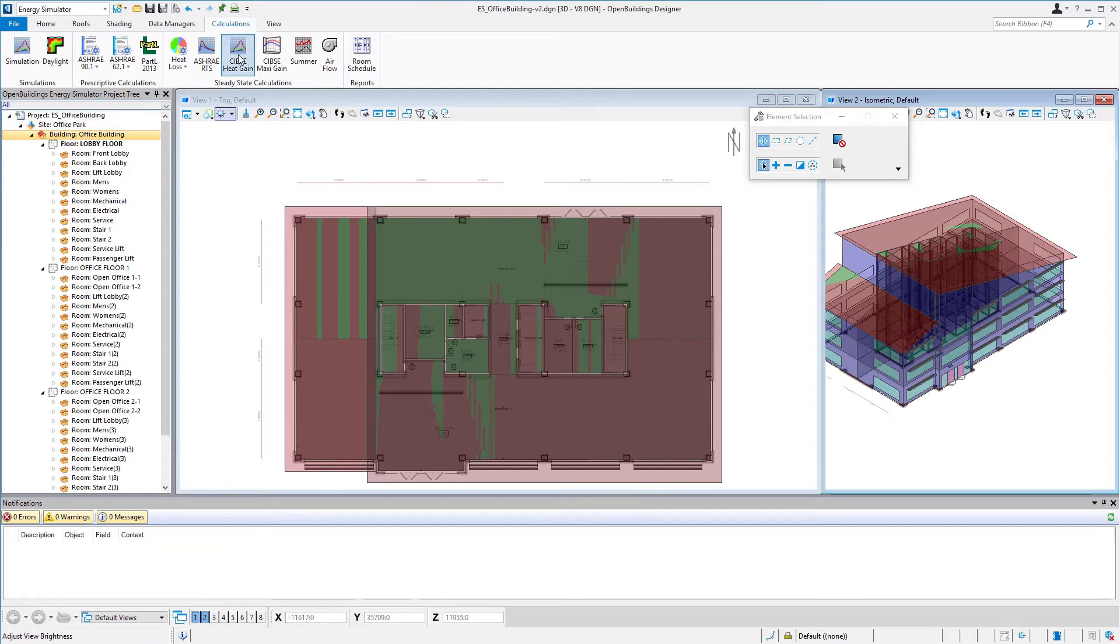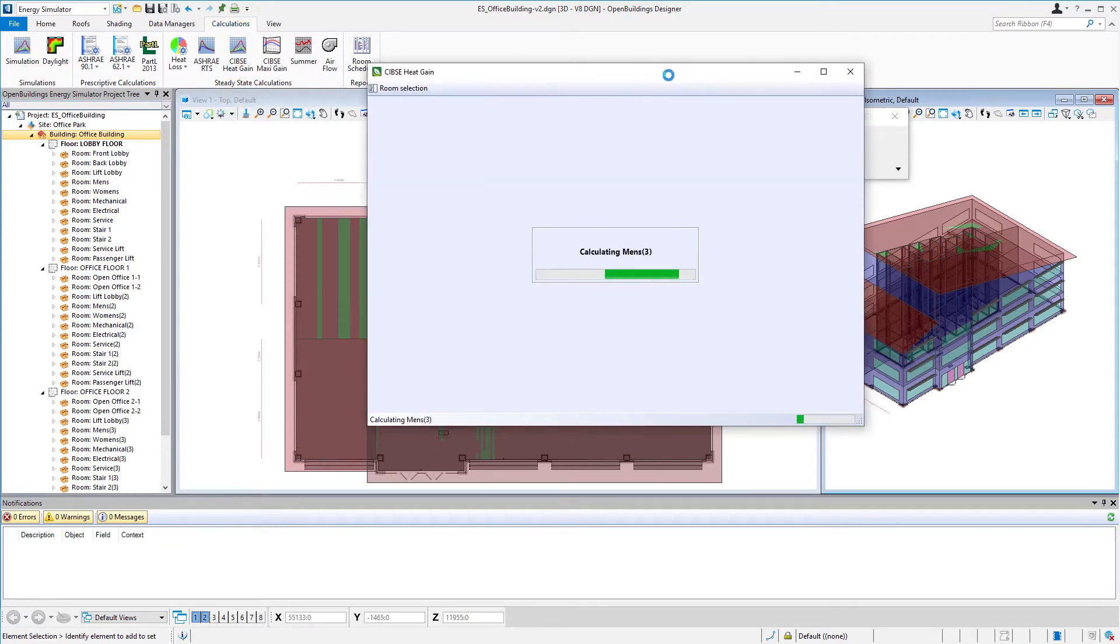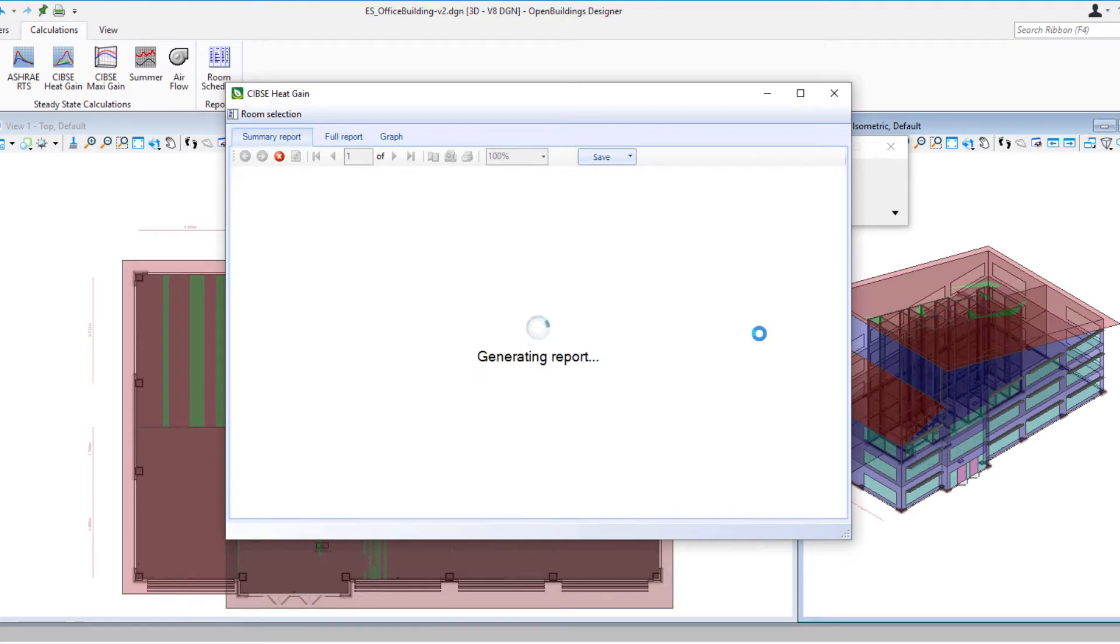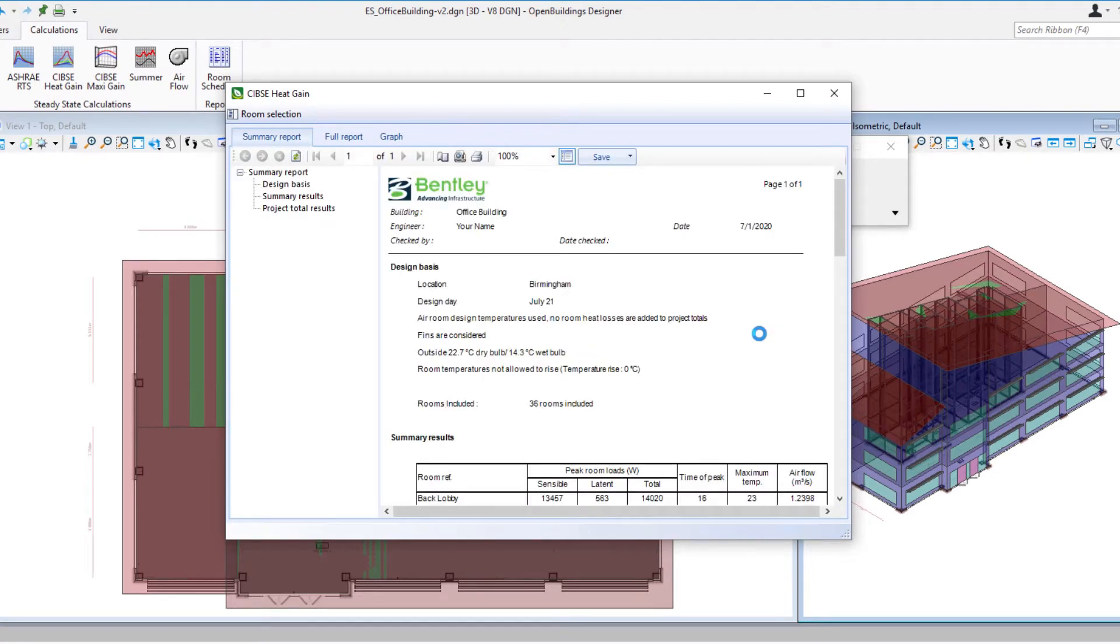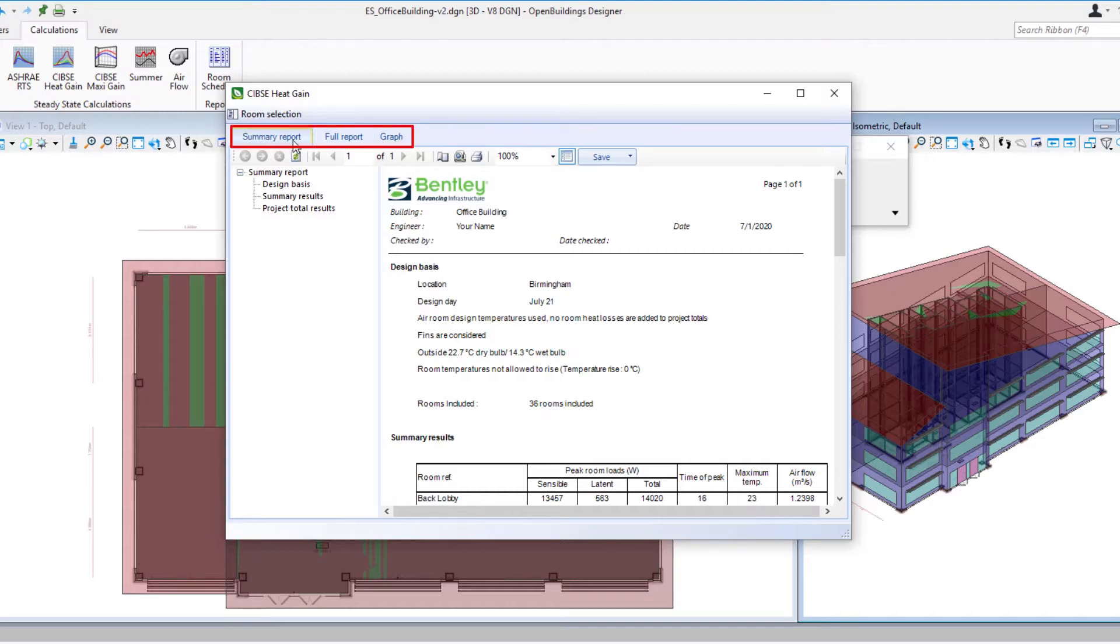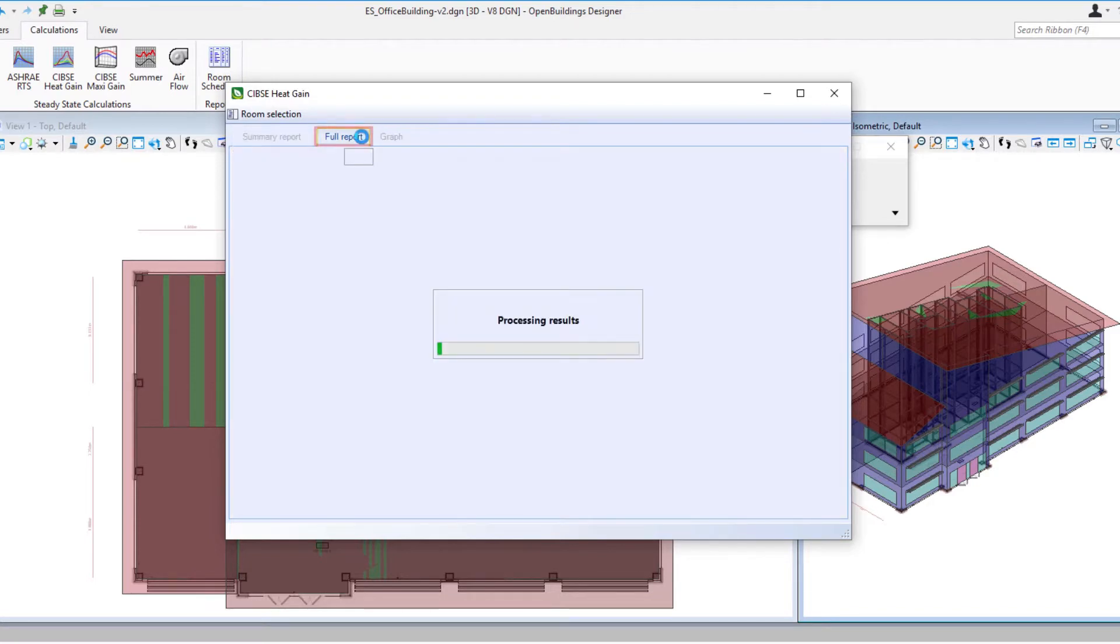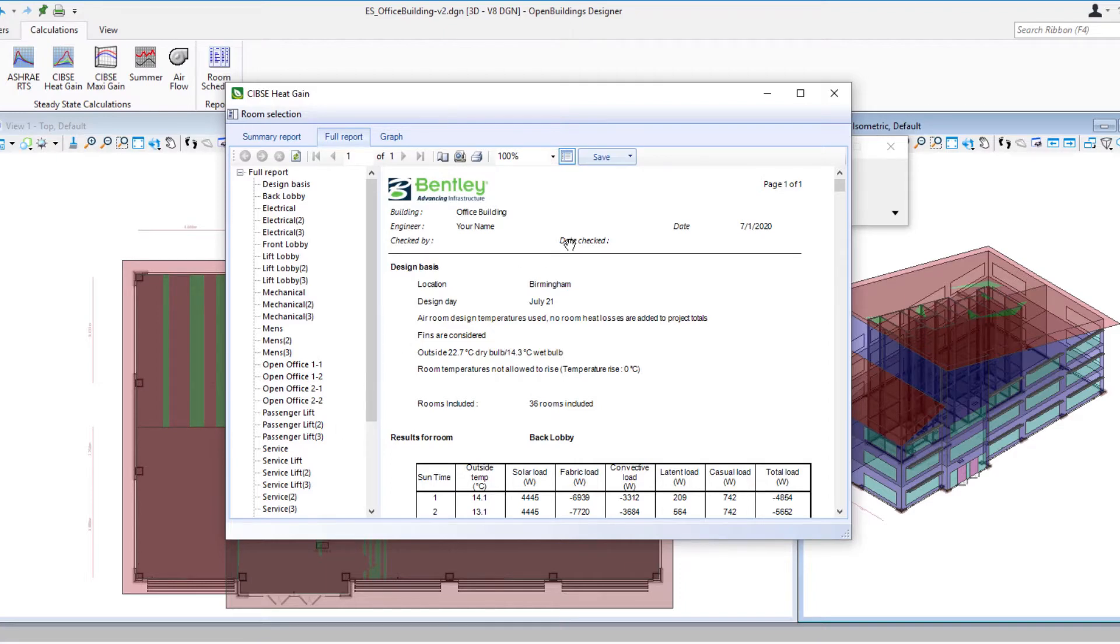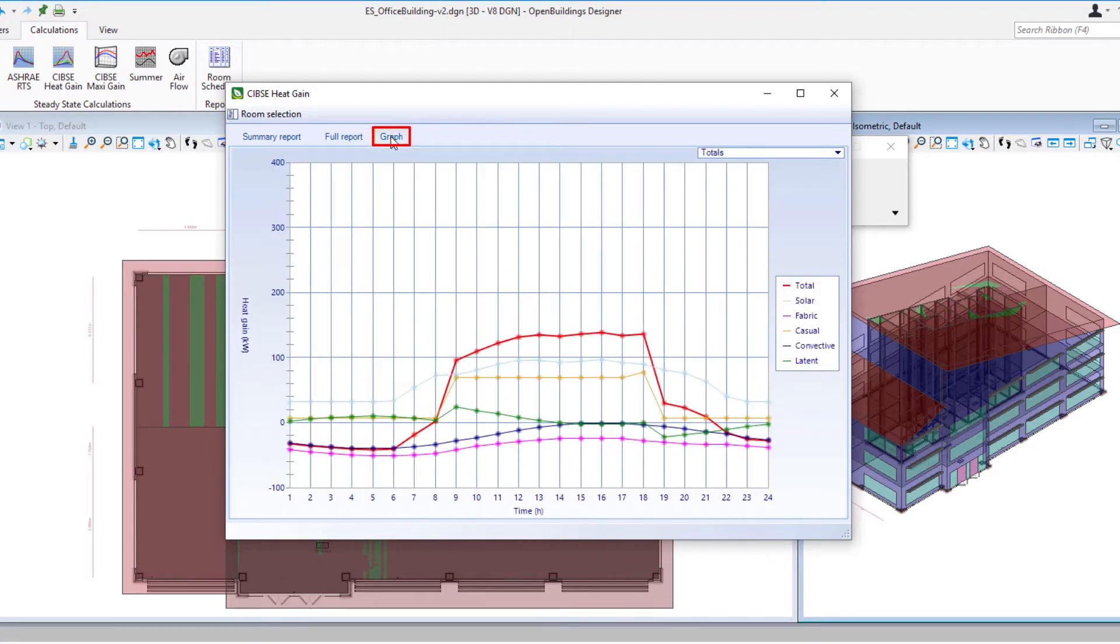I'm going to go ahead and select the SIBSI heat gain so it's calculating the report as soon as we open that tool and it produces the report. Now there's three tabs here so the summary report gives us a summary report of the entire project whereas the full report will actually give us a report basically room by room so we can look at each room individually and in detail. And then there is a graph report which puts everything onto a graph.